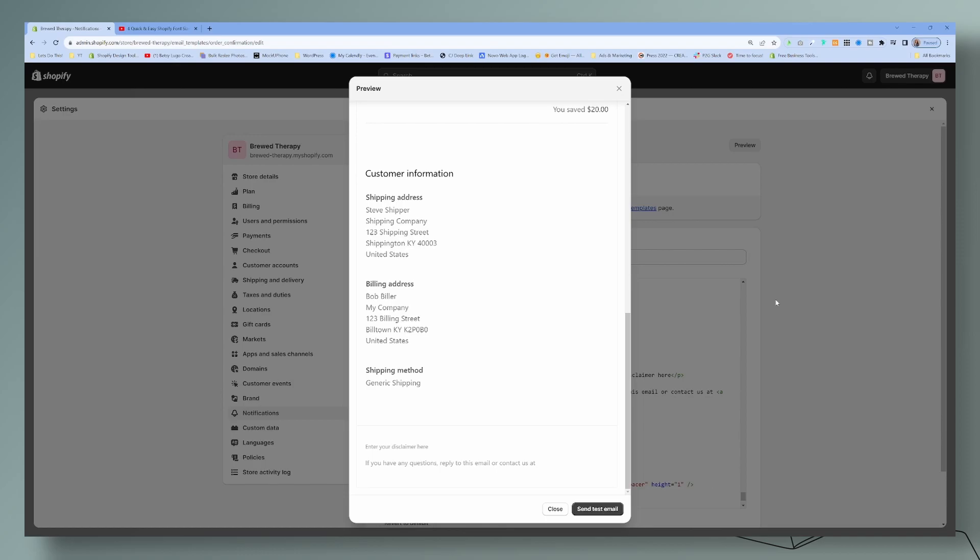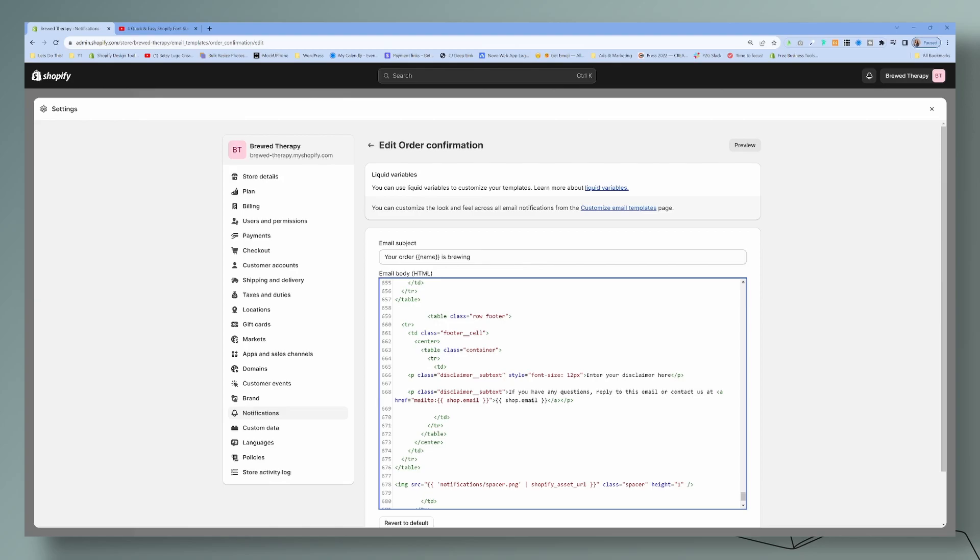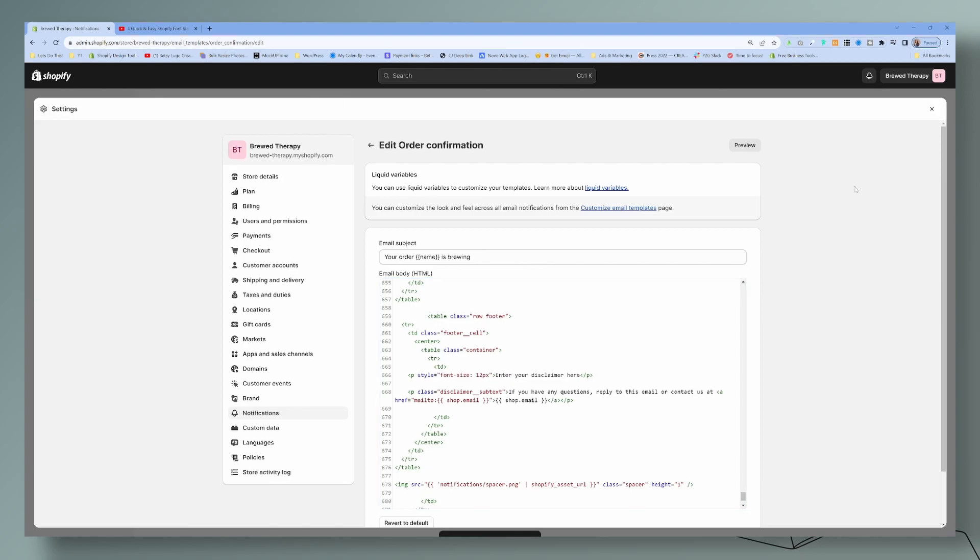Now, as you see, I copied and pasted the disclaimer subtext just for the styling purposes for the class. That's just coding talk, you can take that away if you'd like. What will happen is that the style of the font will be just like the rest of the email. I'll show you that in just a moment here.